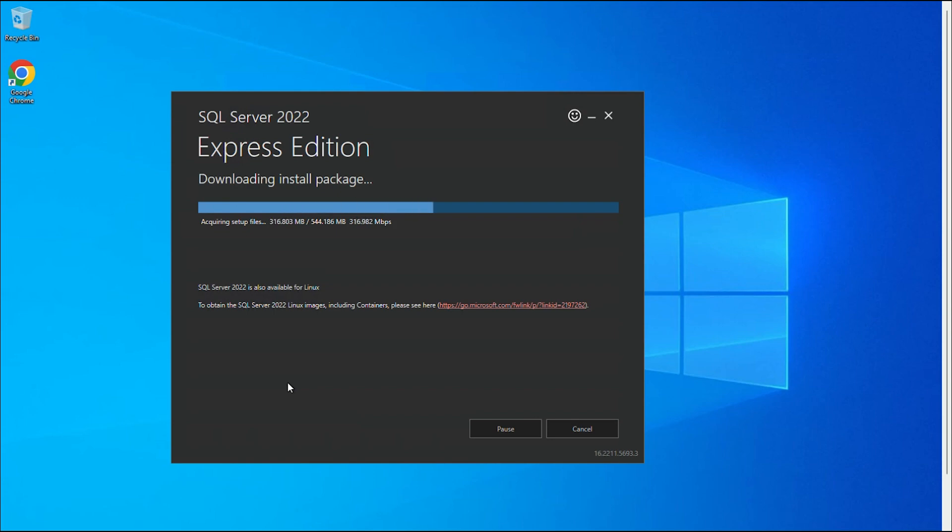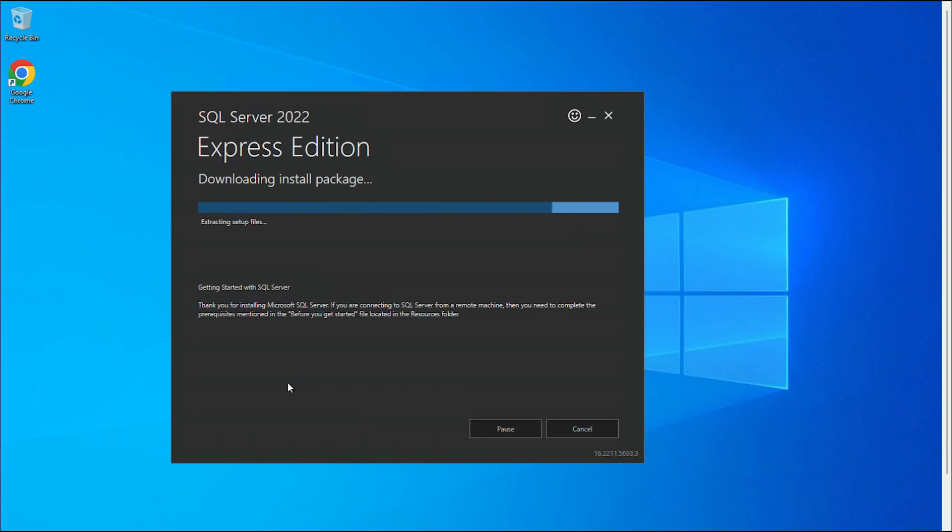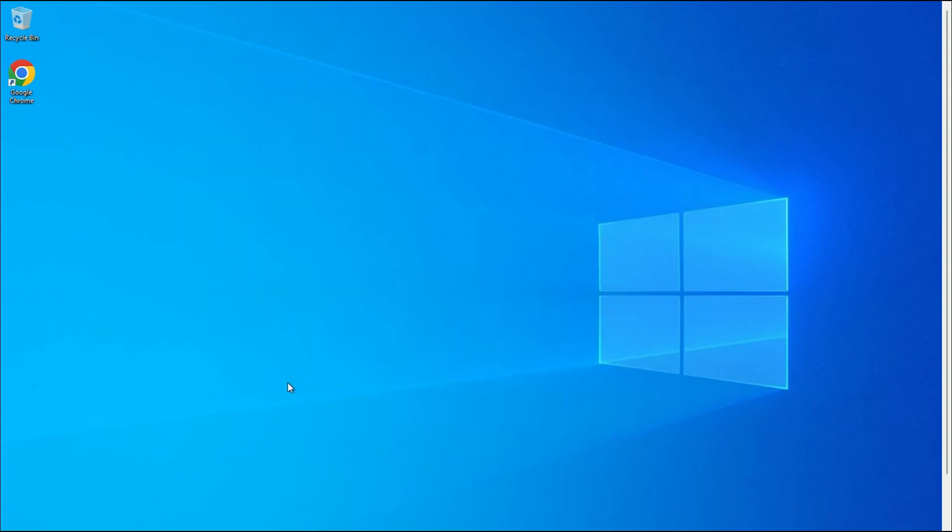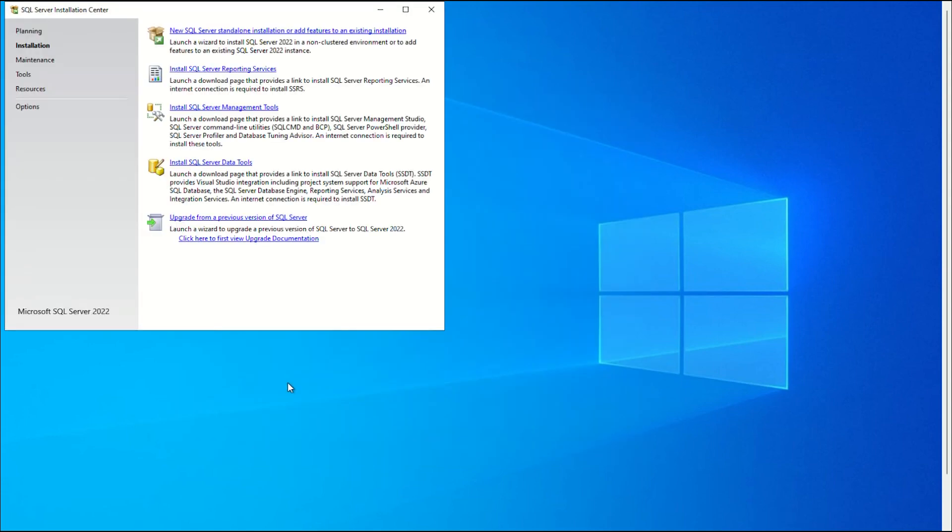Now you will get a window. This process may take some time depending on your download speed. The SQL Server Installation Center is open once the wizard has finished downloading the install package. This window has a variety of tools for installing and managing your SQL Server.